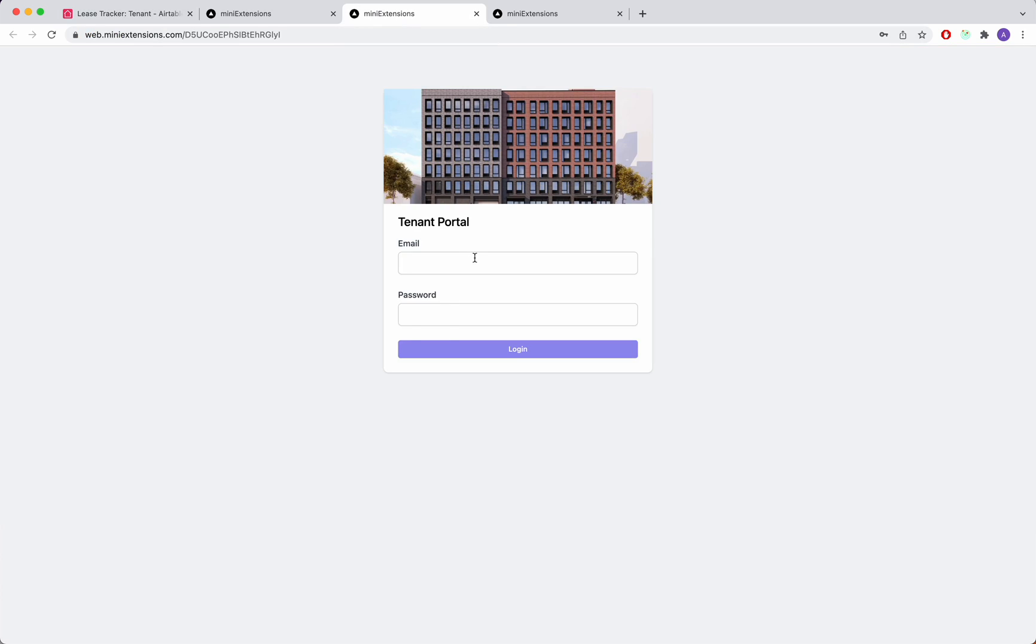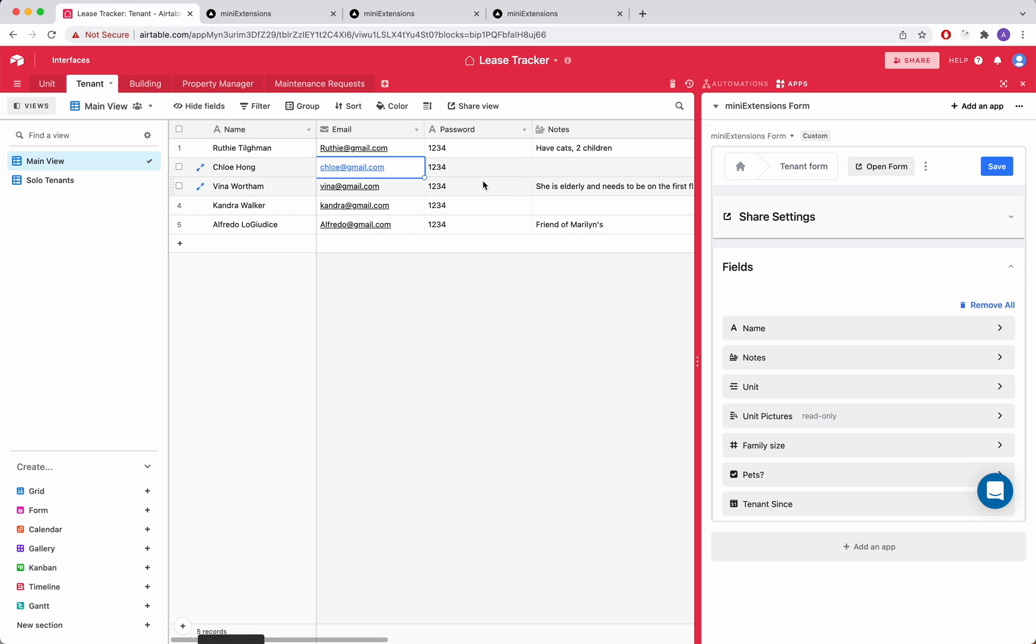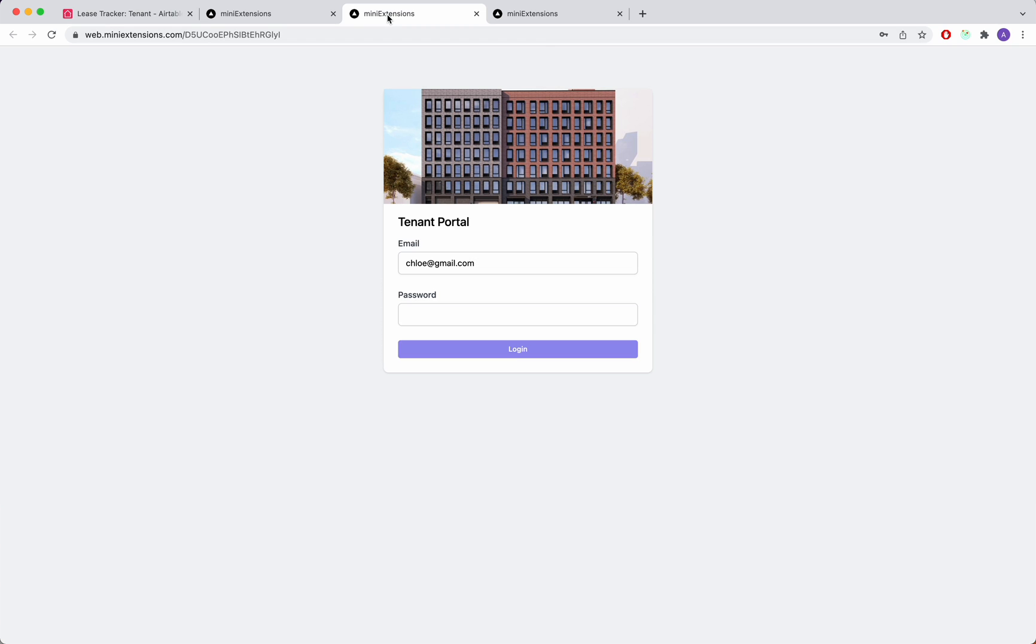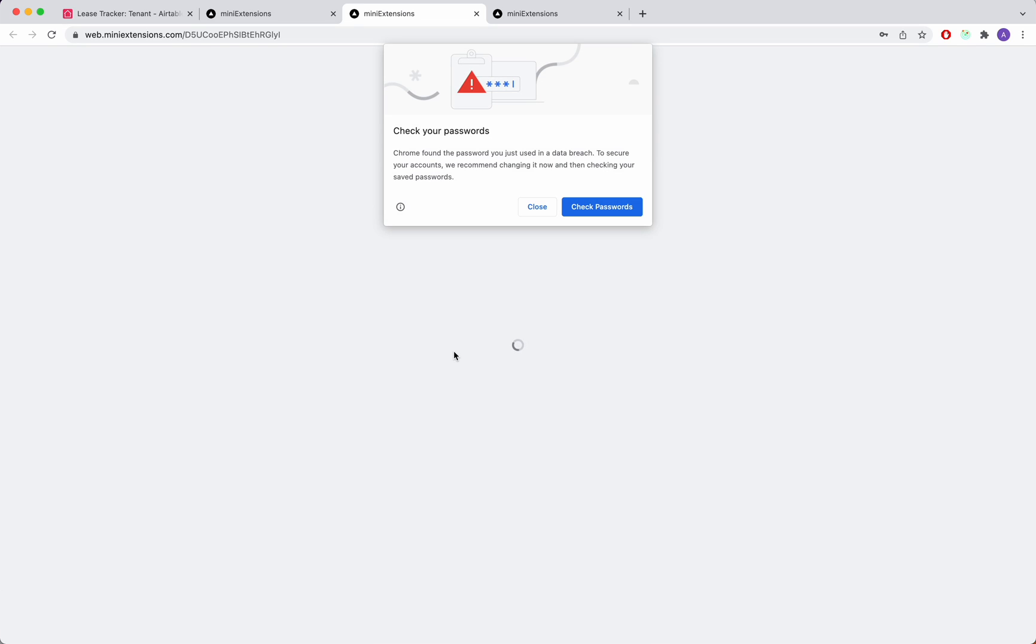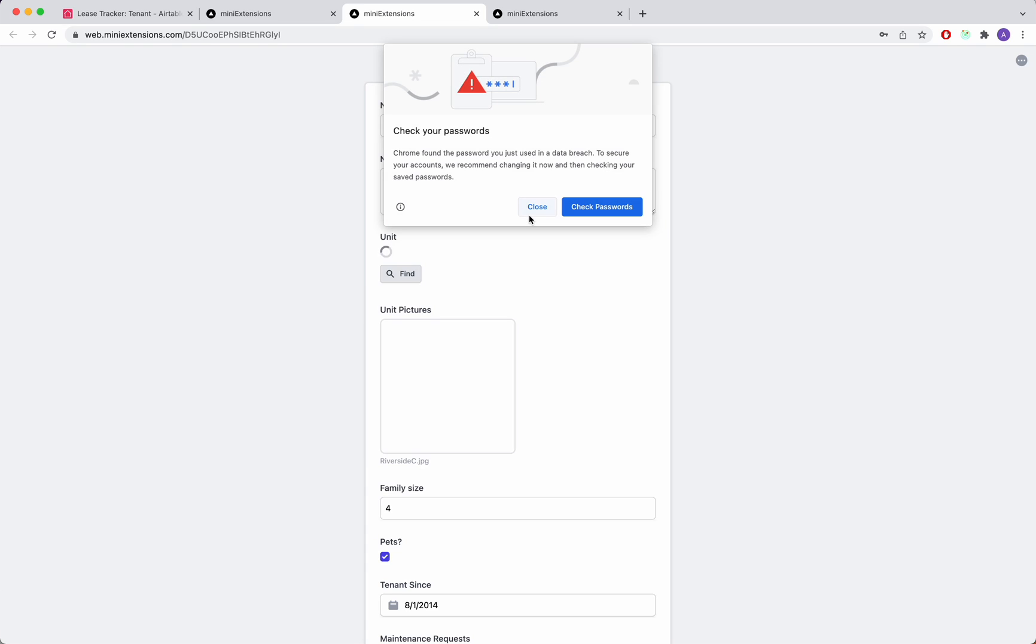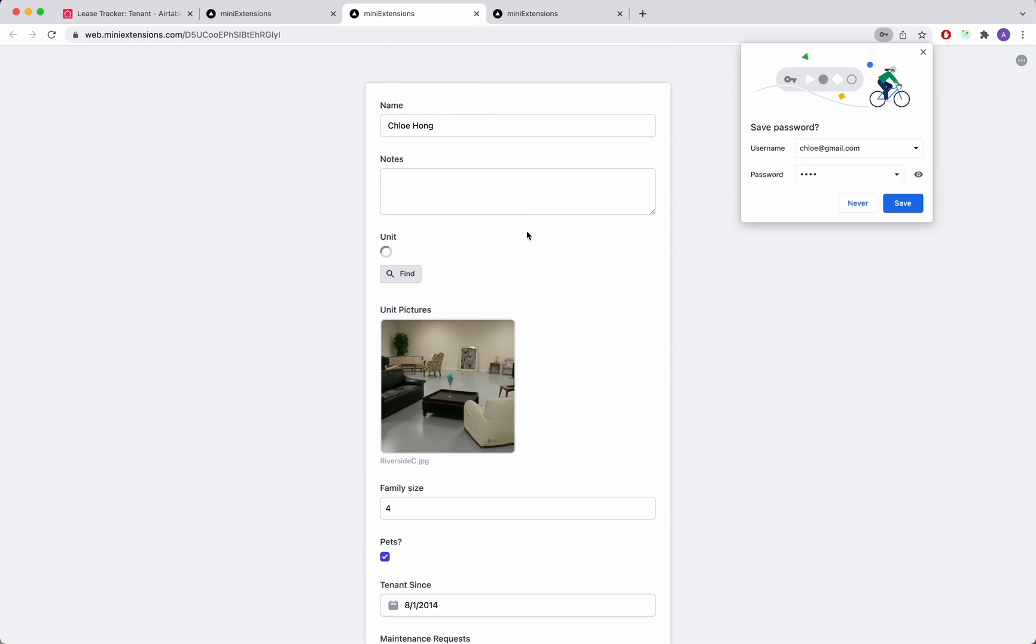So I'll just go ahead and log in here as Chloe. And then I'll grab this password right here. And then I'll just go ahead and log in. So once logged in, the person will be able to edit that record.